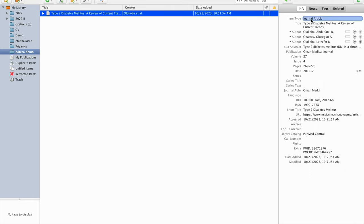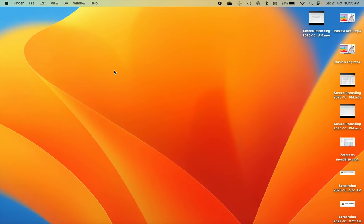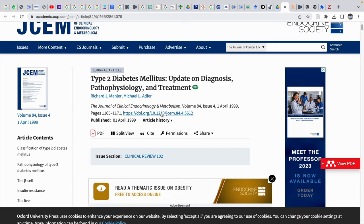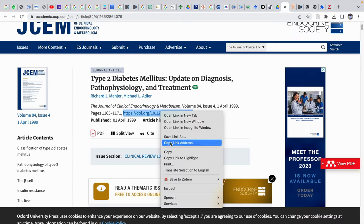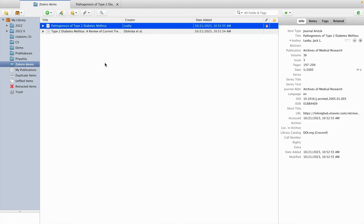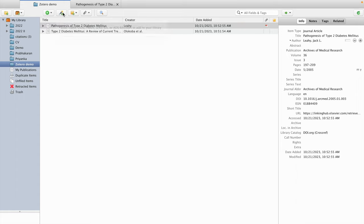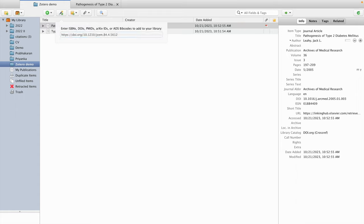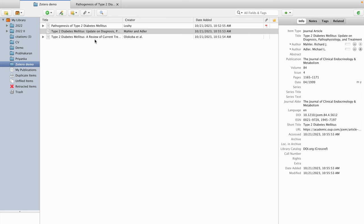All the bibliographic elements — the type of article, title, author names, journal name, DOI details — are automatically extracted. The next method is entry through DOI. I copy the DOI details, that is the digital object identifier, go back to Zotero, click on 'Add item by identifier' (indicated by a torch icon), paste the details, and press Enter. The details of that article then appear in the reference list.